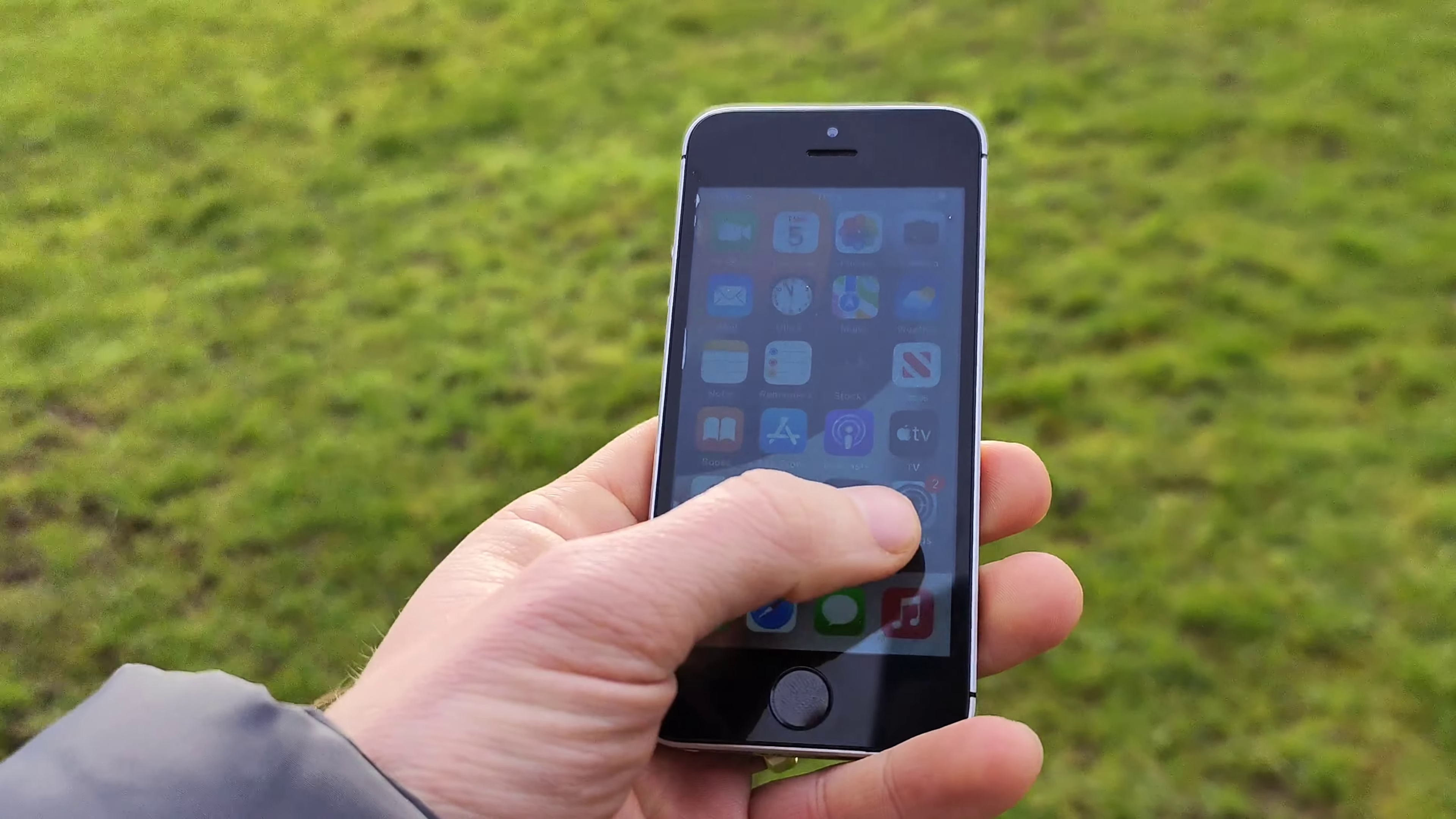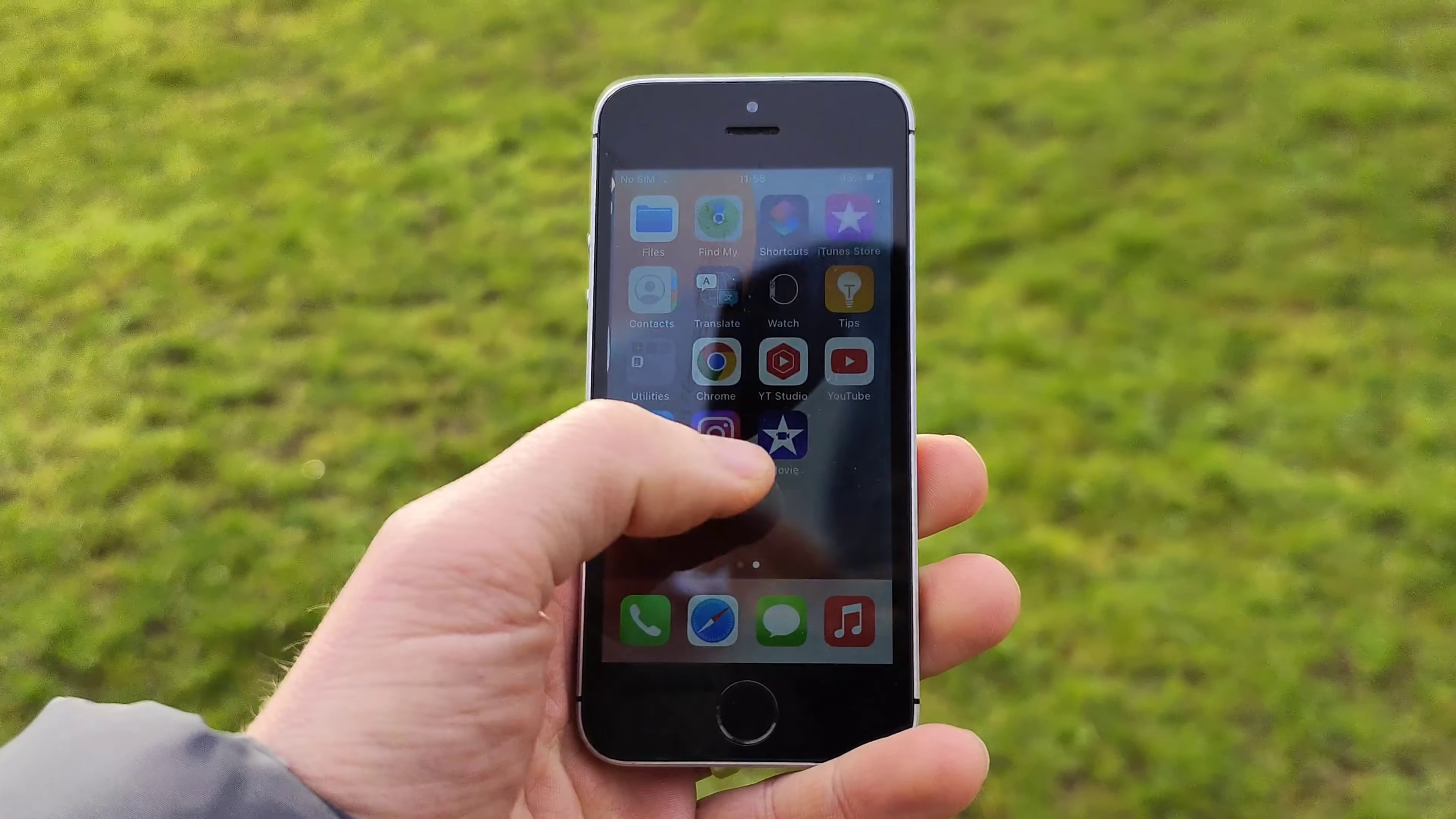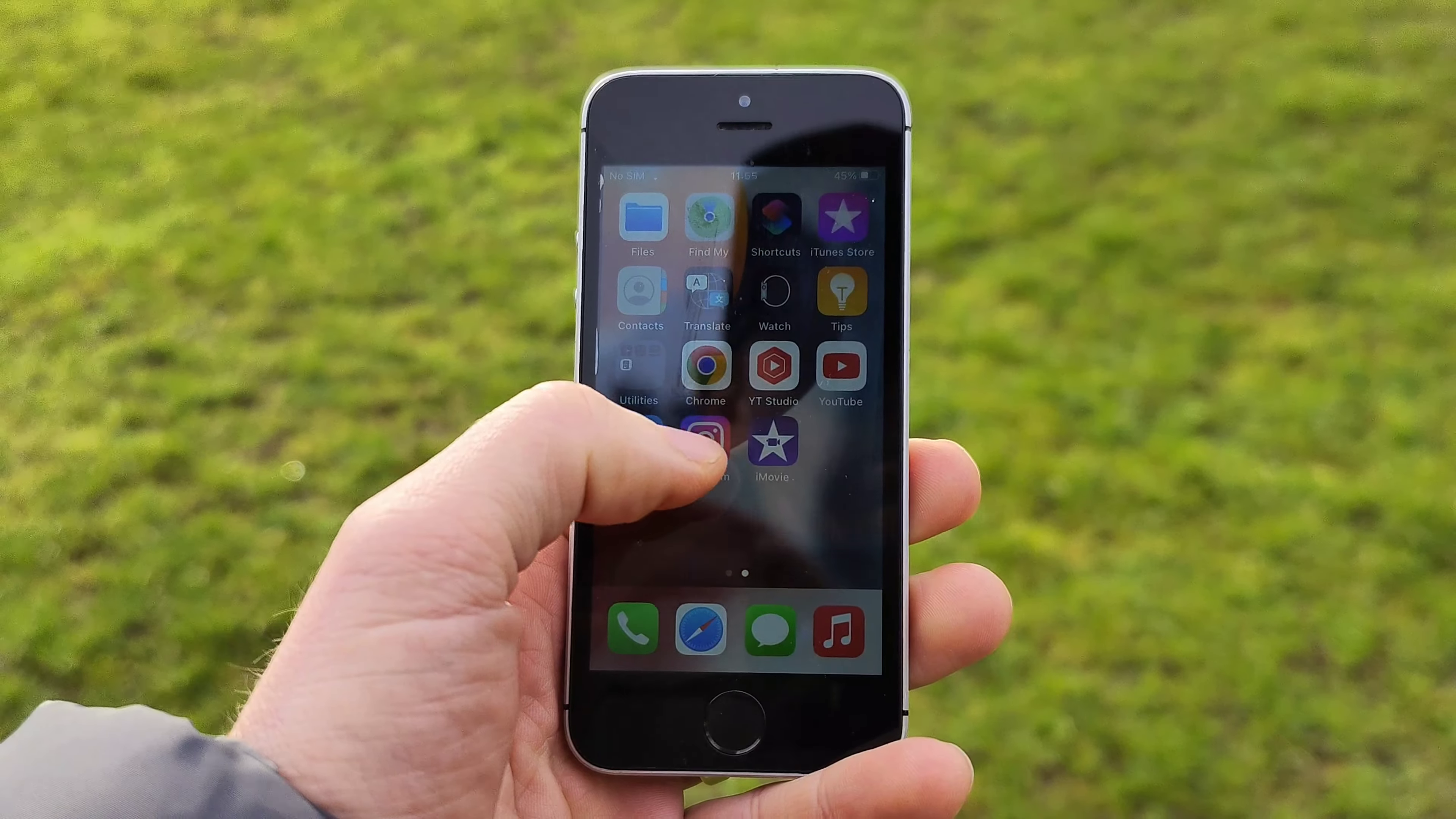Today I'm reviewing the first generation iPhone SE released back in 2016. This device was a budget-friendly alternative to Apple's more expensive options. It features a 4-inch display, 12-megapixel camera, the same chipset A9 as you can find on a more expensive iPhone 6S.